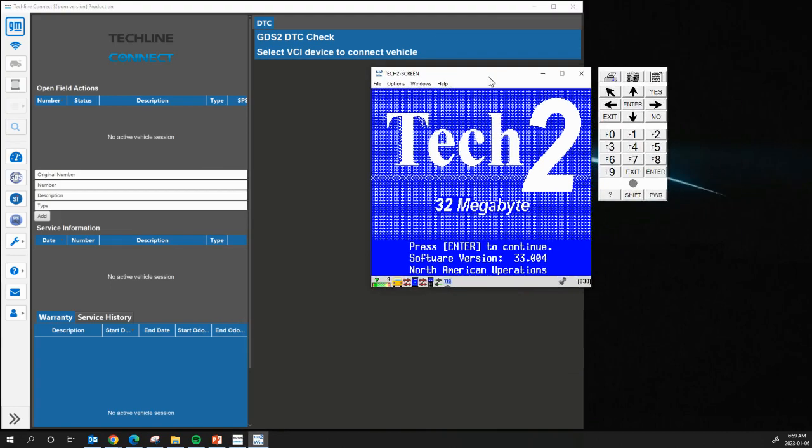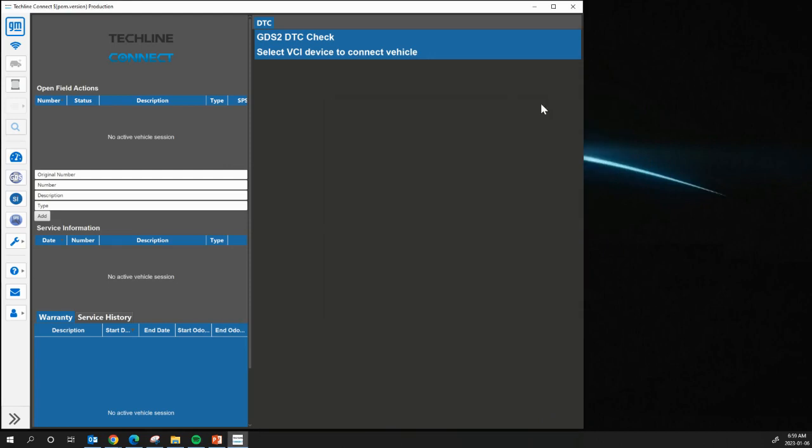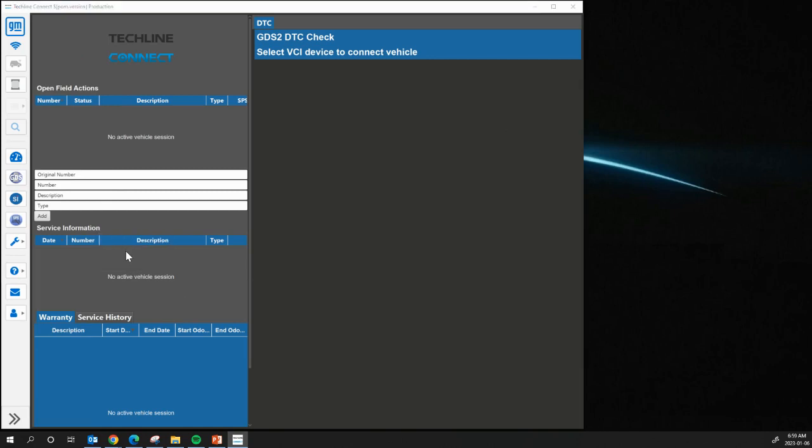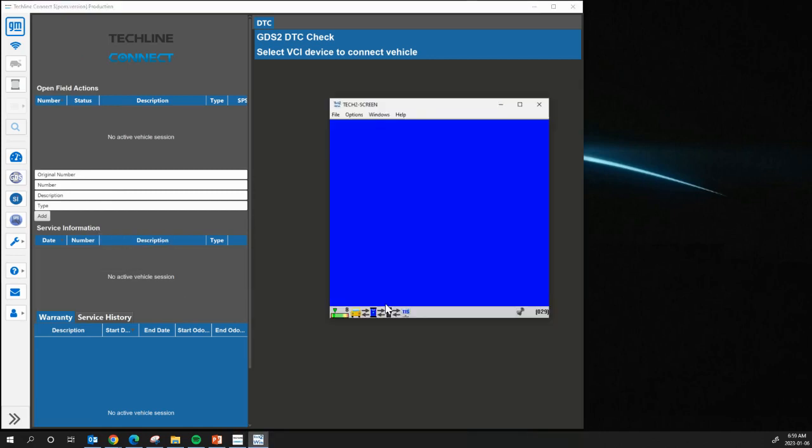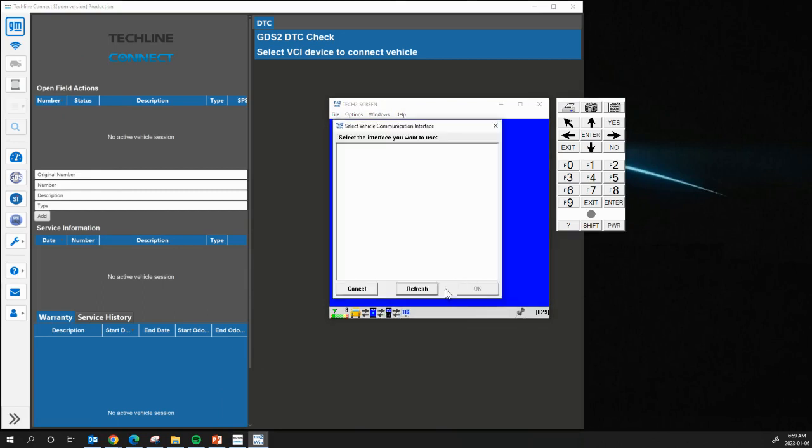And what I would recommend doing is restarting Tech2, or Tech2Win, before you try to use it, because you need to still connect to an MDI and such. So close that. Go over here, Additional Tools. Tech2Win. Quick Start. And there we go. There was no more warning pop-up box saying lease has expired, etc.